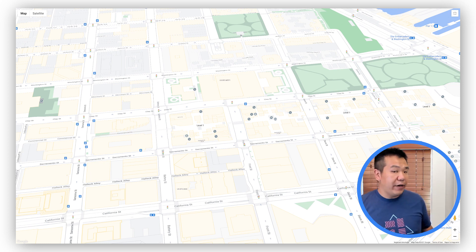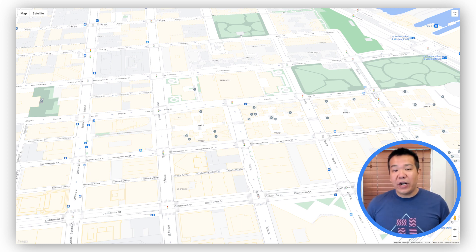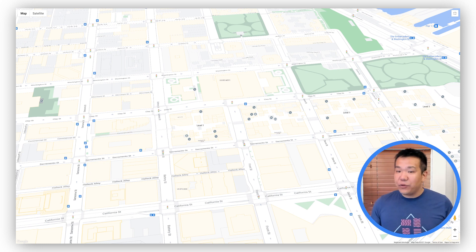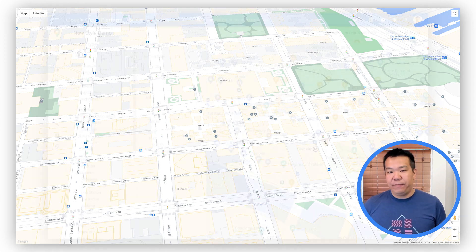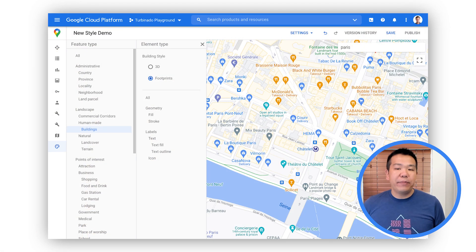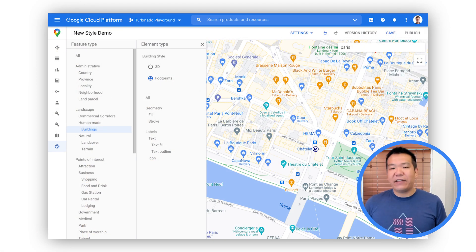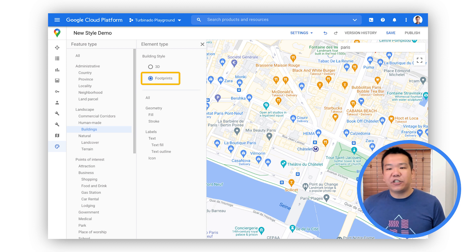Building Footprints, on the other hand, give you a way to offer the added visual context that buildings provide while keeping the map as simple as possible. To enable Building Footprints in the Style Editor, navigate to Buildings and choose Footprints under Building Style.